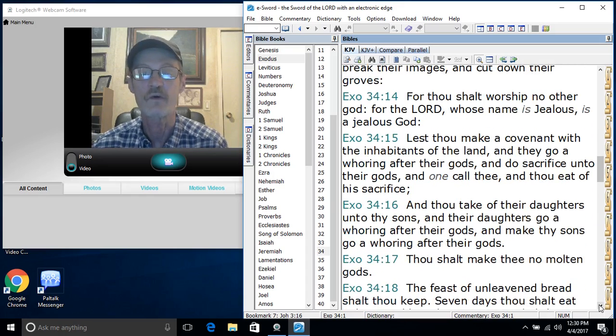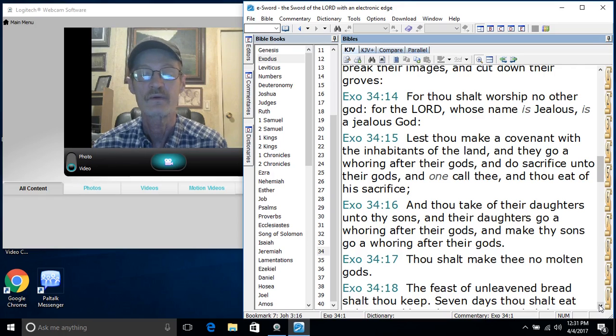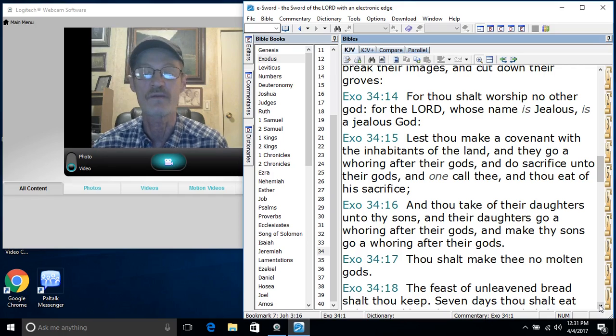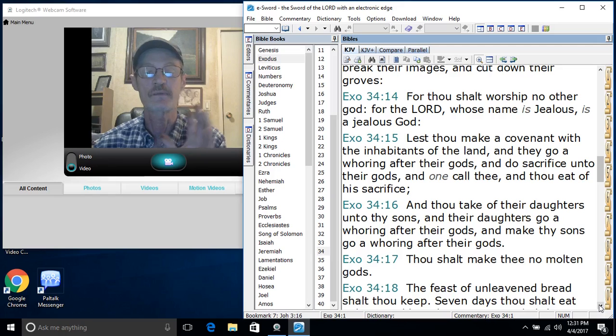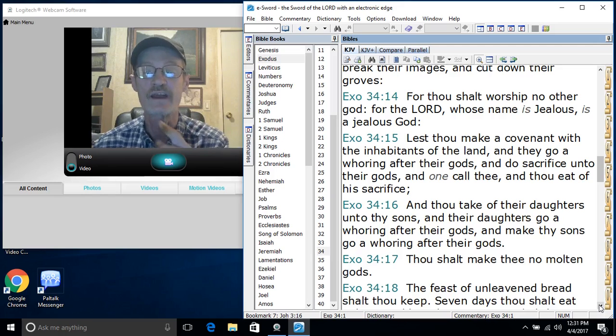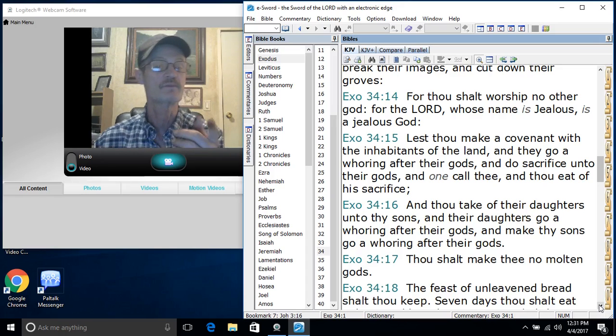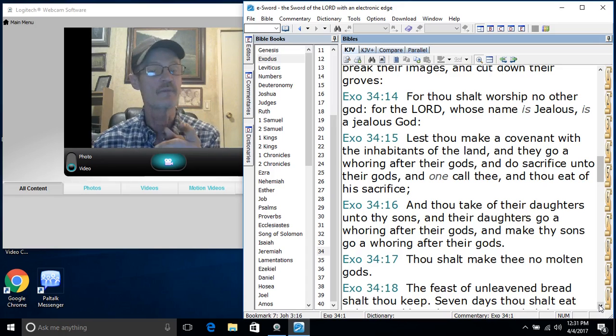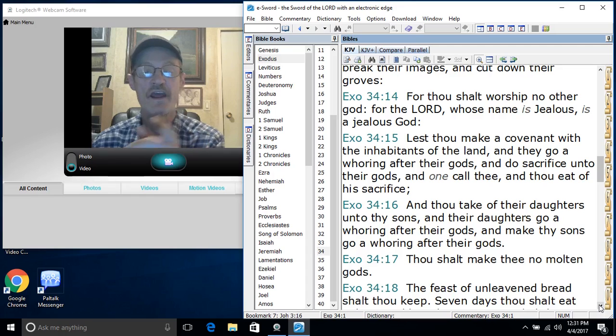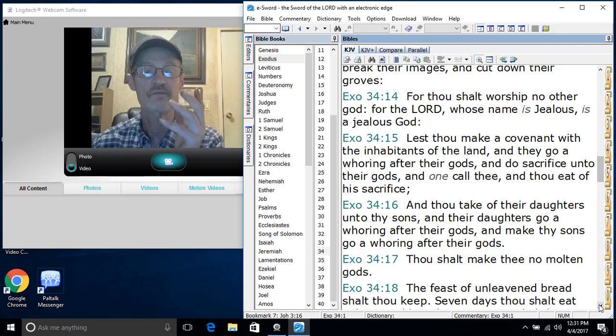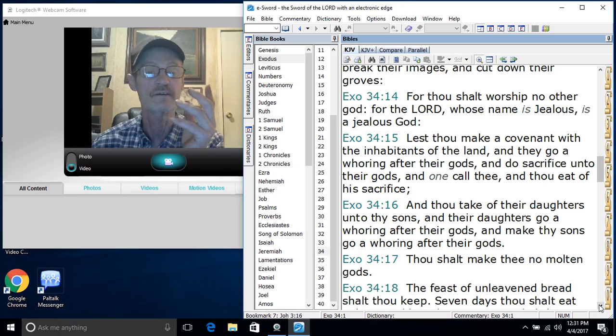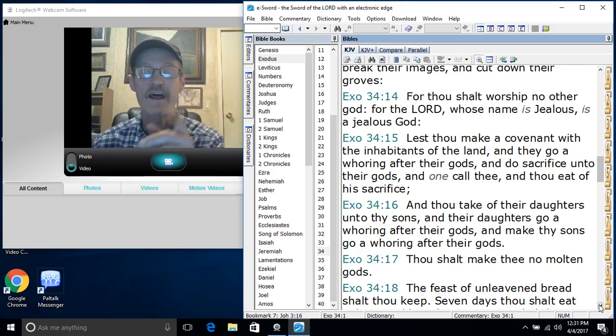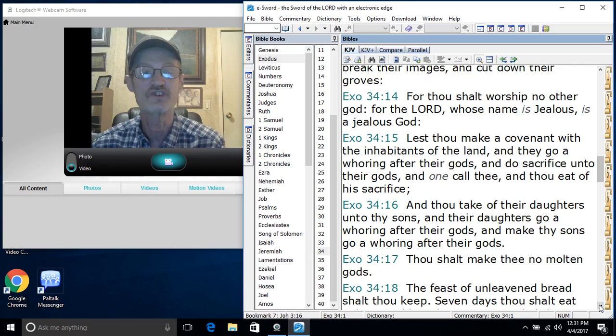Watch verse 14, people. Come on now, can you not hear the voice of the son of man? For thou shalt worship no other god. Here we have the Lord speaking that's appeared there with Moses. He says, for the Lord, whose name is jealous, is a jealous God. We've got the Lord speaking unto Moses, the son of man, and he's telling you that his God, my father and your father, my God and your God, I go to my God and your God. Aha! He's telling you about his father is a jealous God.